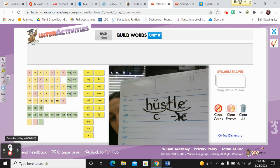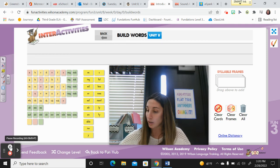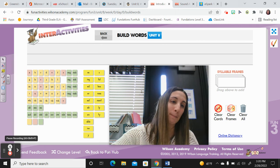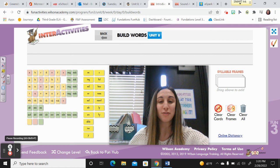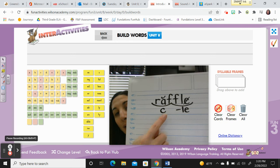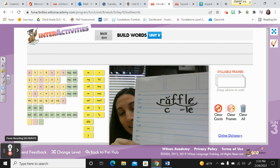Let's get ready for the last word — raffle. I was so excited when I won the raffle basket. The first syllable is raf: R-A-F. Then this one you did need consonant LE — F-F-L-E. You only cross off the silent E because this is a regular consonant LE syllable at the end. Raffle. Excellent work.